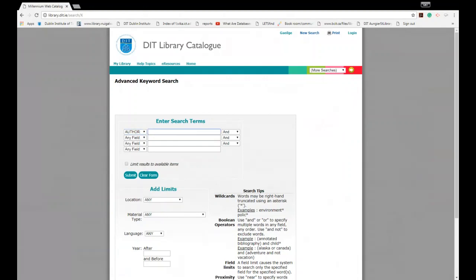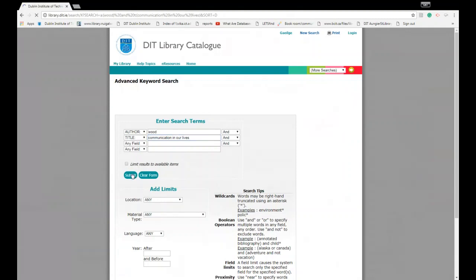Thinking back to our sample reading list examples, our first example the author's name was Wood and the title is called Communication in Our Lives. That's all the information you need to put in and you simply hit submit.